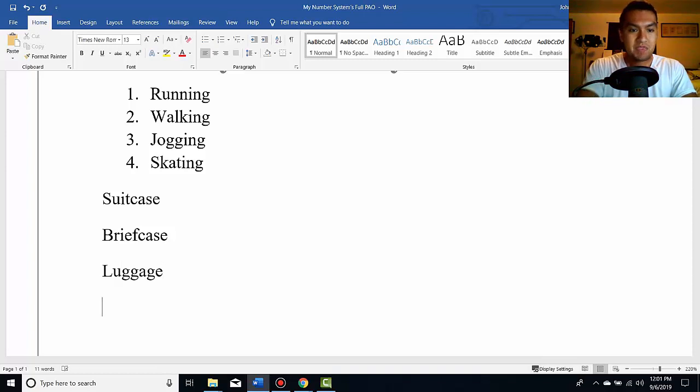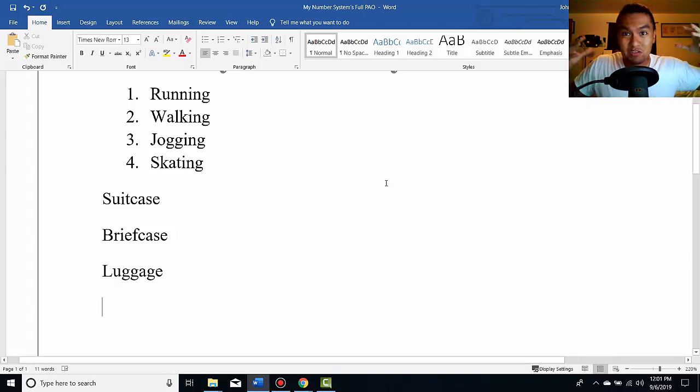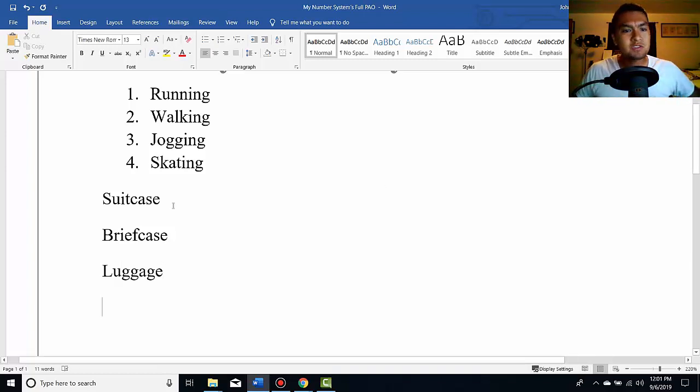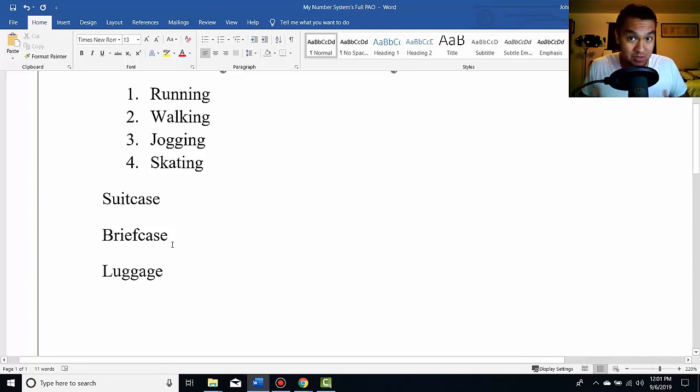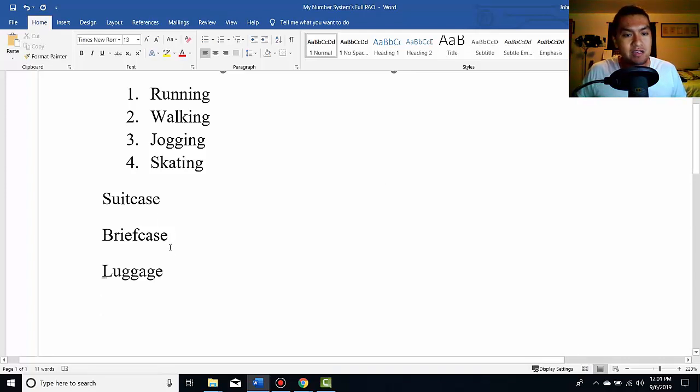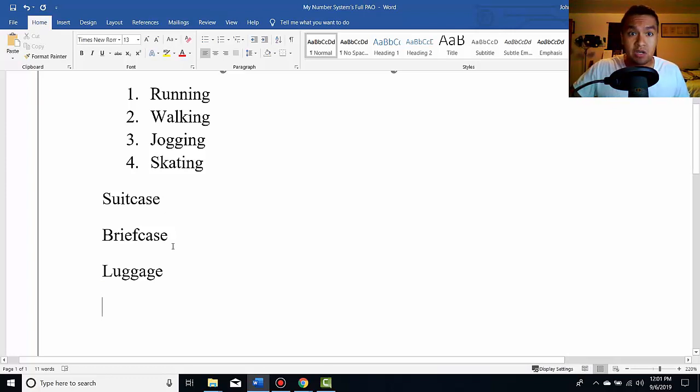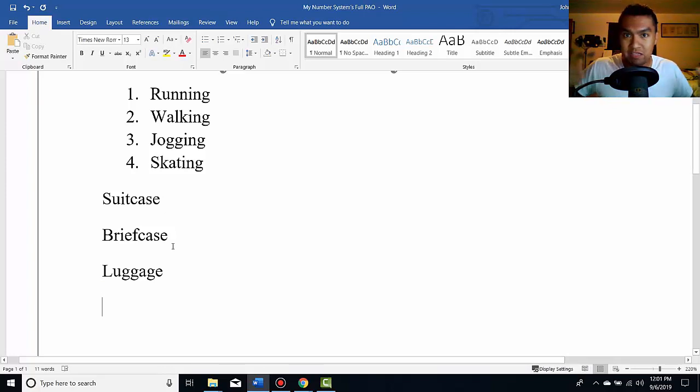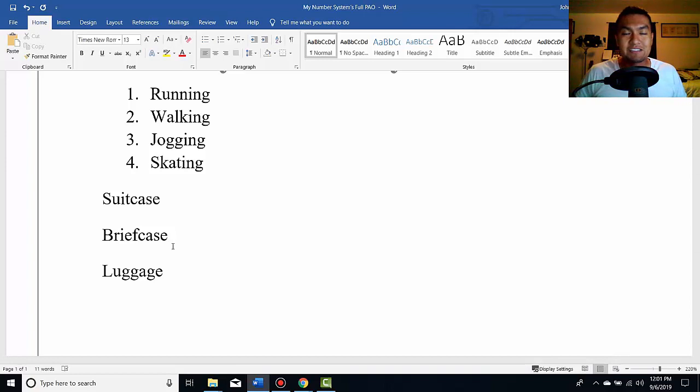Luggage, right? And so when I memorize random words, and of course to me these are kind of similar. Briefcase, you know, a little bit smaller. But suitcase, luggage, stuff like this, I picture kind of the same thing. Like a briefcase looking luggage thing.